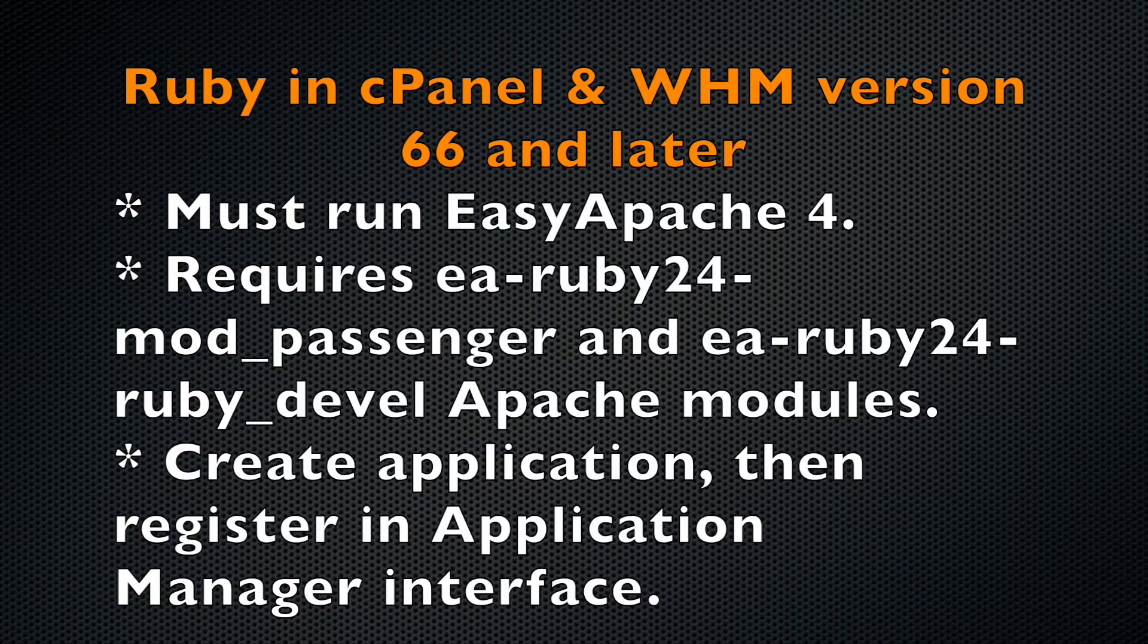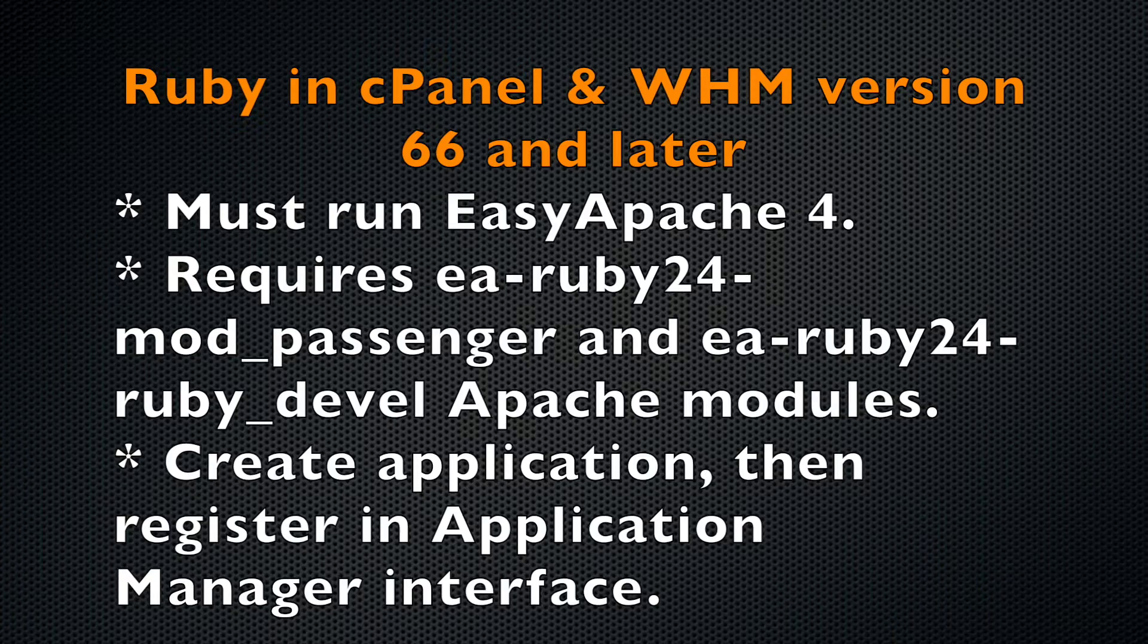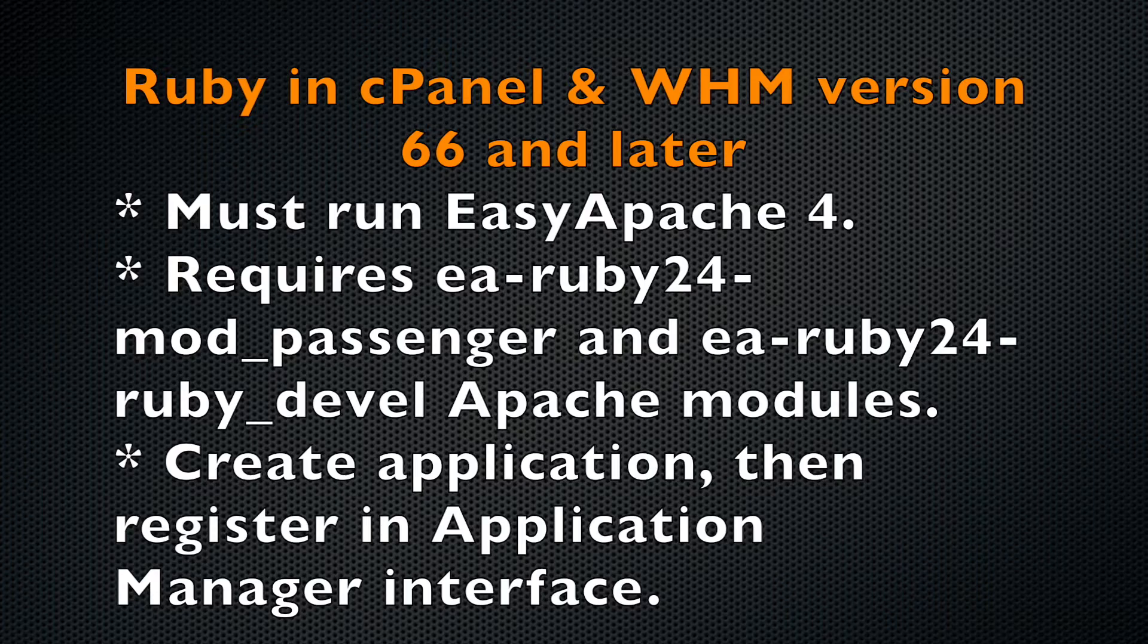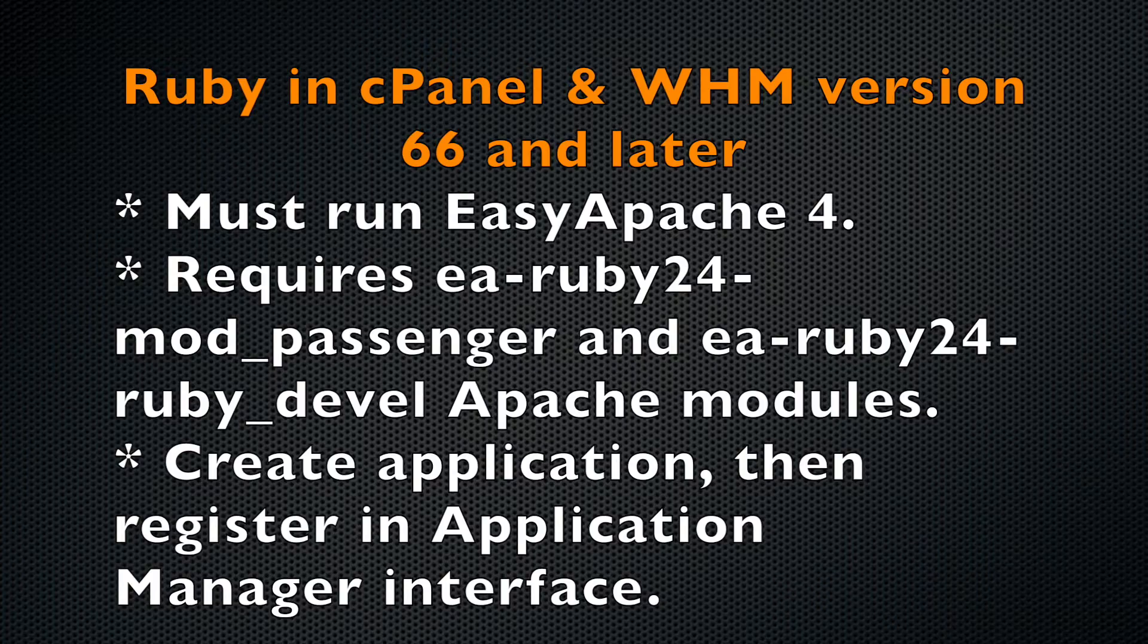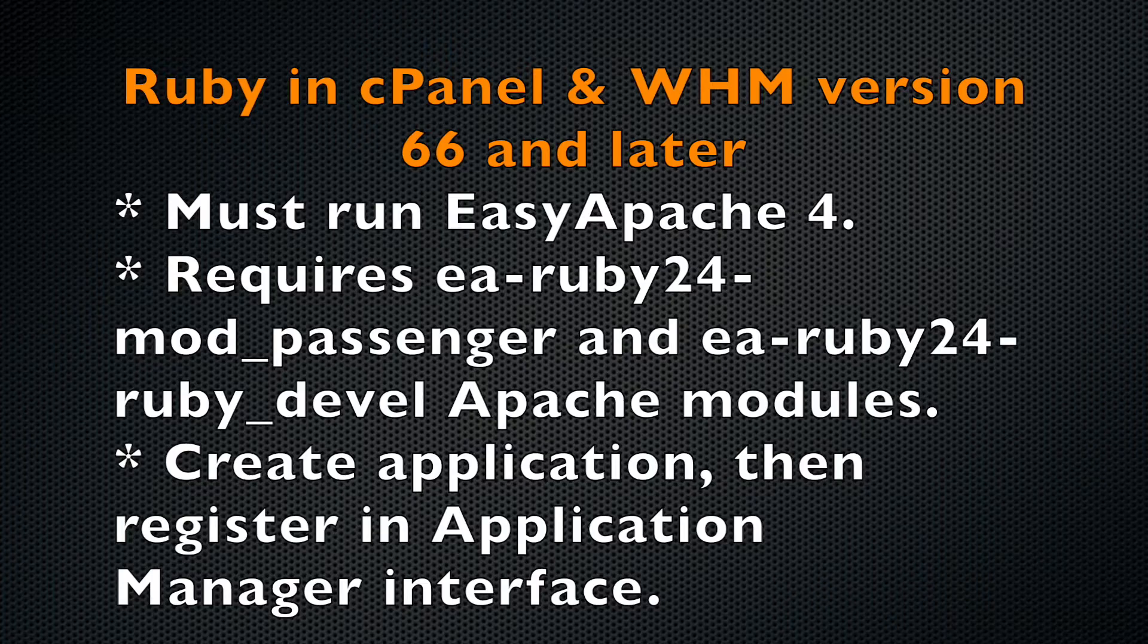Also, if you want to add environment variables when you register your application, the EA-Apache24-mod_env RPM must also be installed on your server. We'll touch on environment variables later in the video. When you create an application, you can either do it on the command line as a cPanel user, or in cPanel's terminal interface, which provides direct command line access within a cPanel and WHM session as a cPanel user.